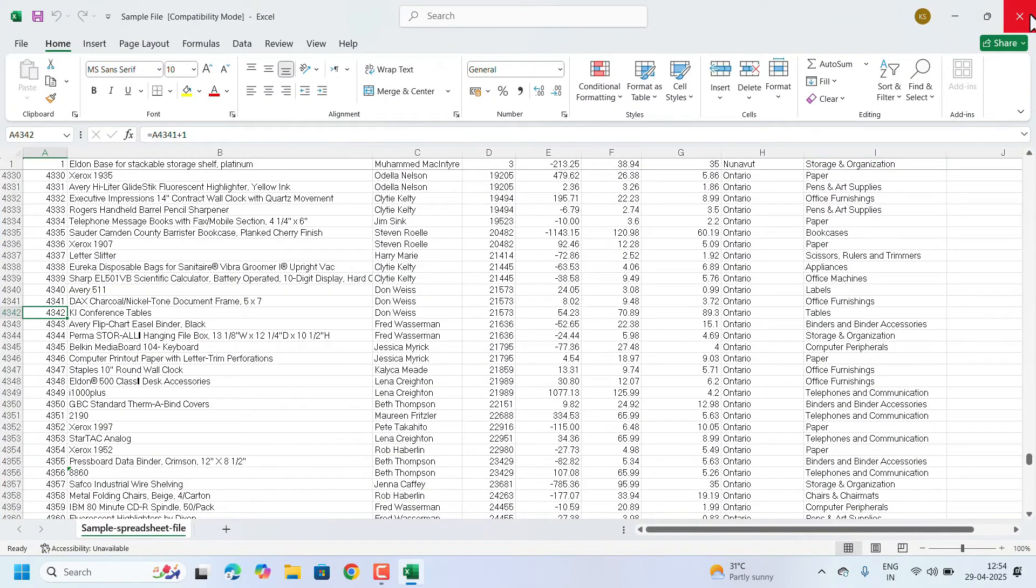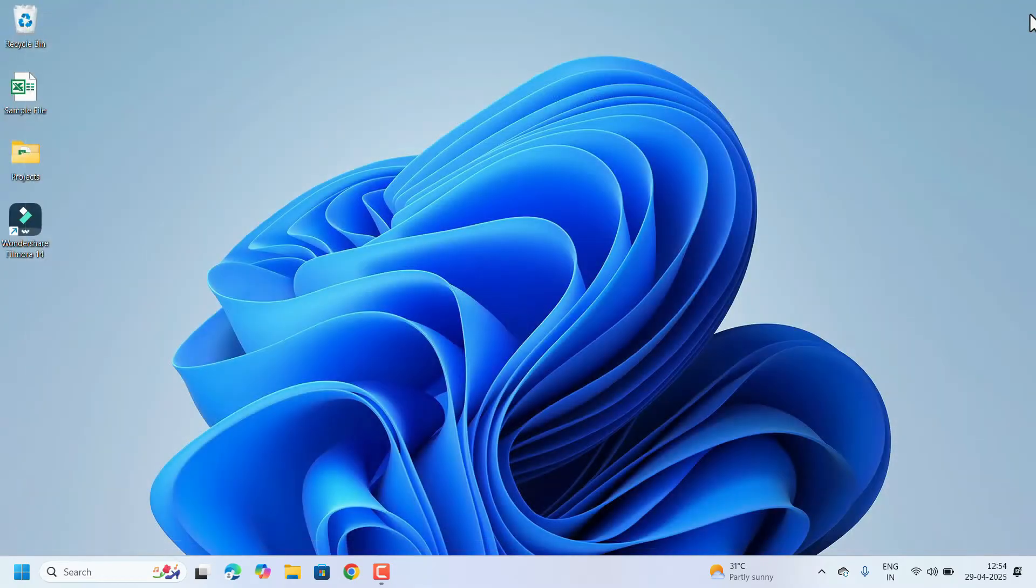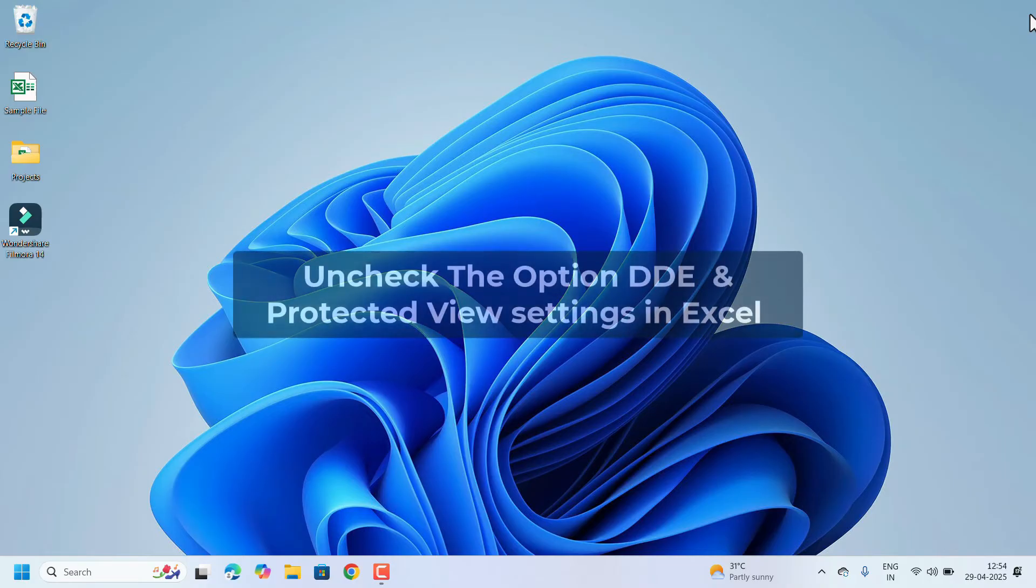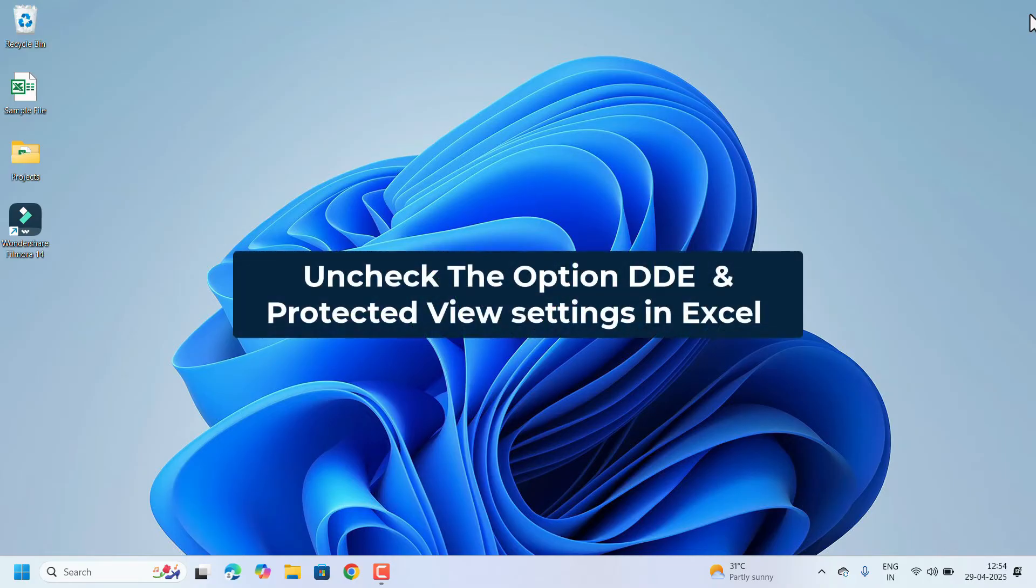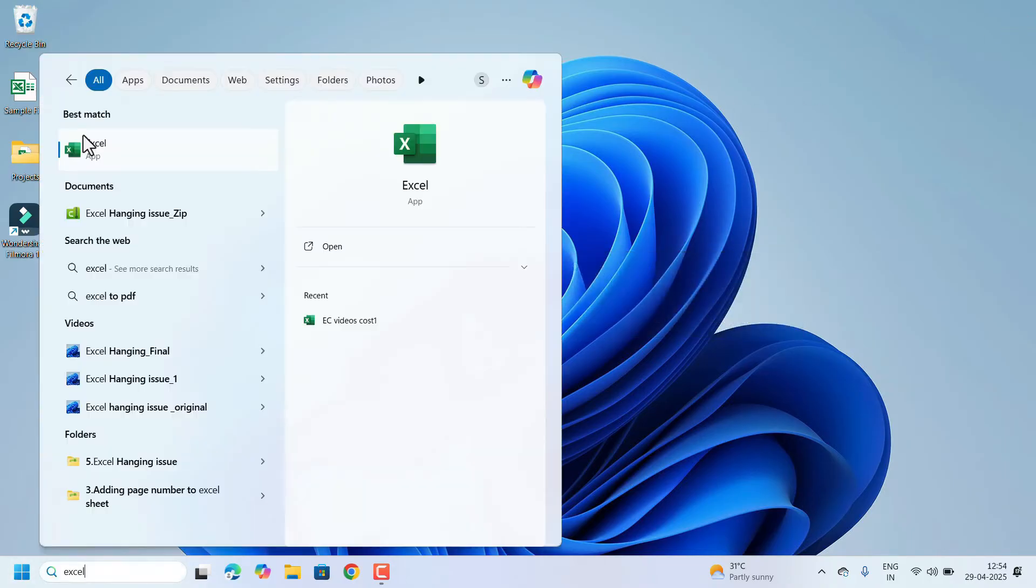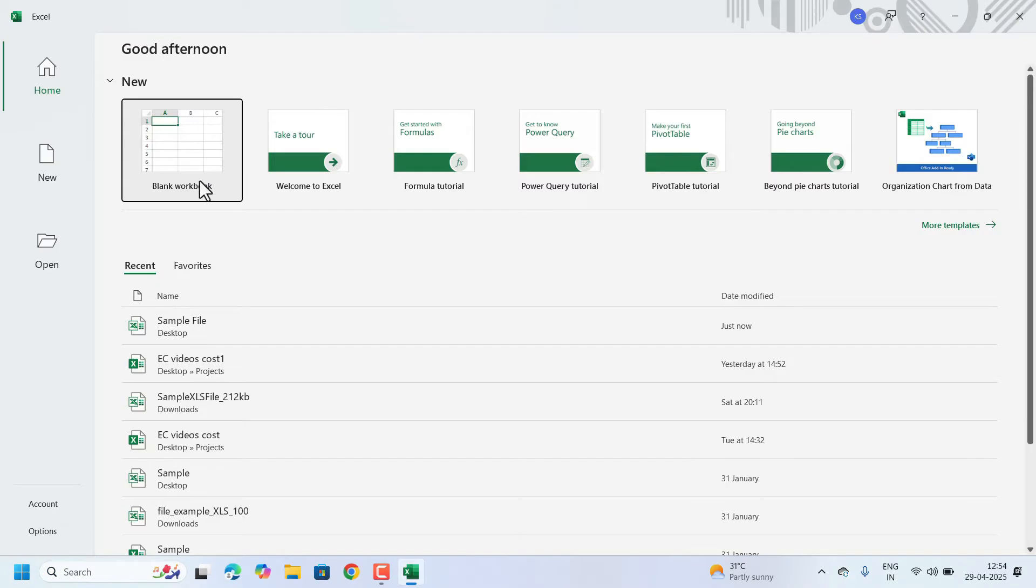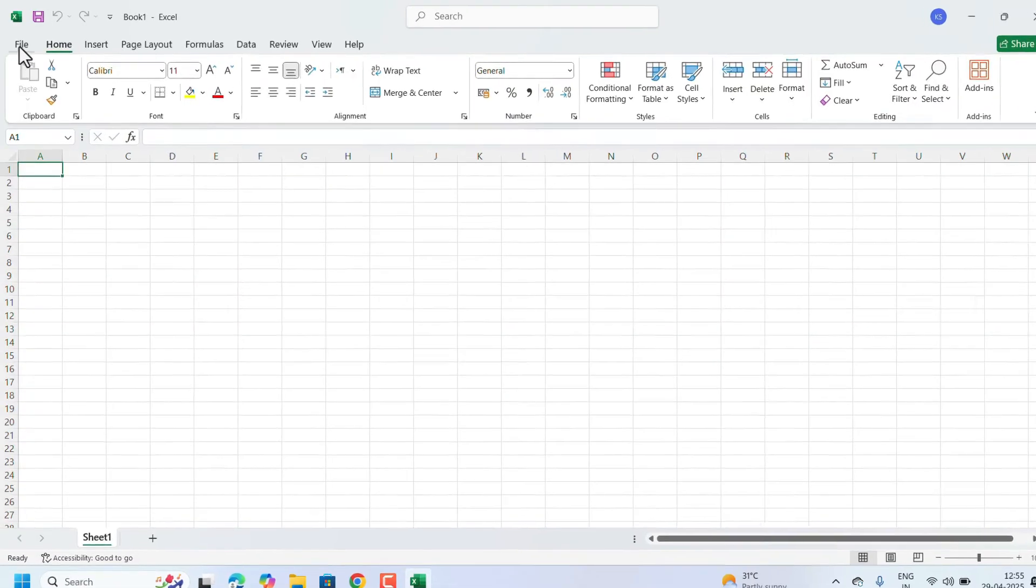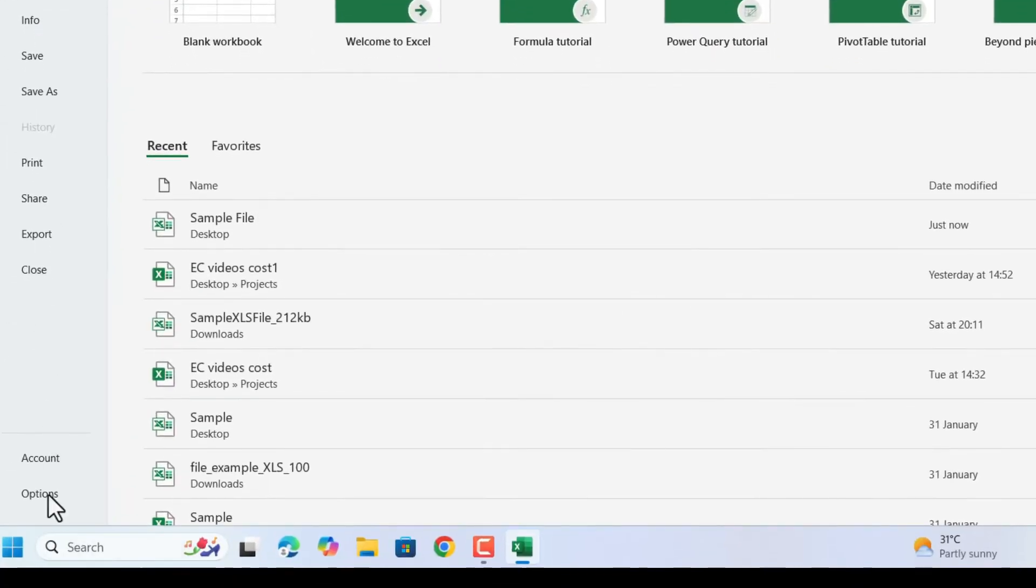been fixed, but in your case, if it's still not opening, we can check by changing the Excel settings. To do so, open Excel, open any blank workbook, or go to File,